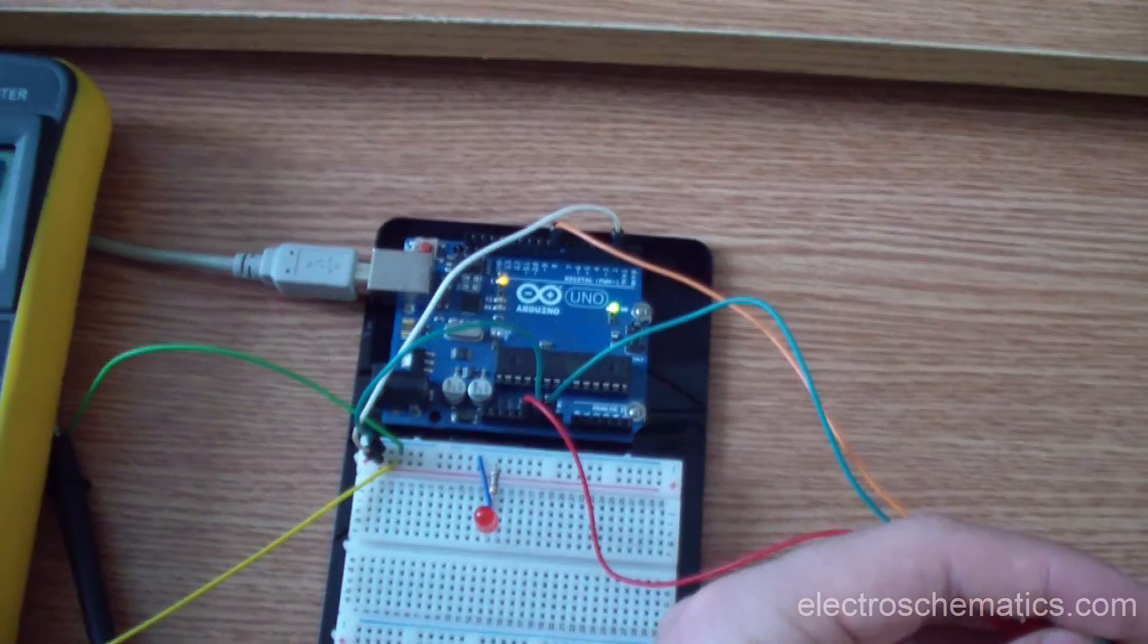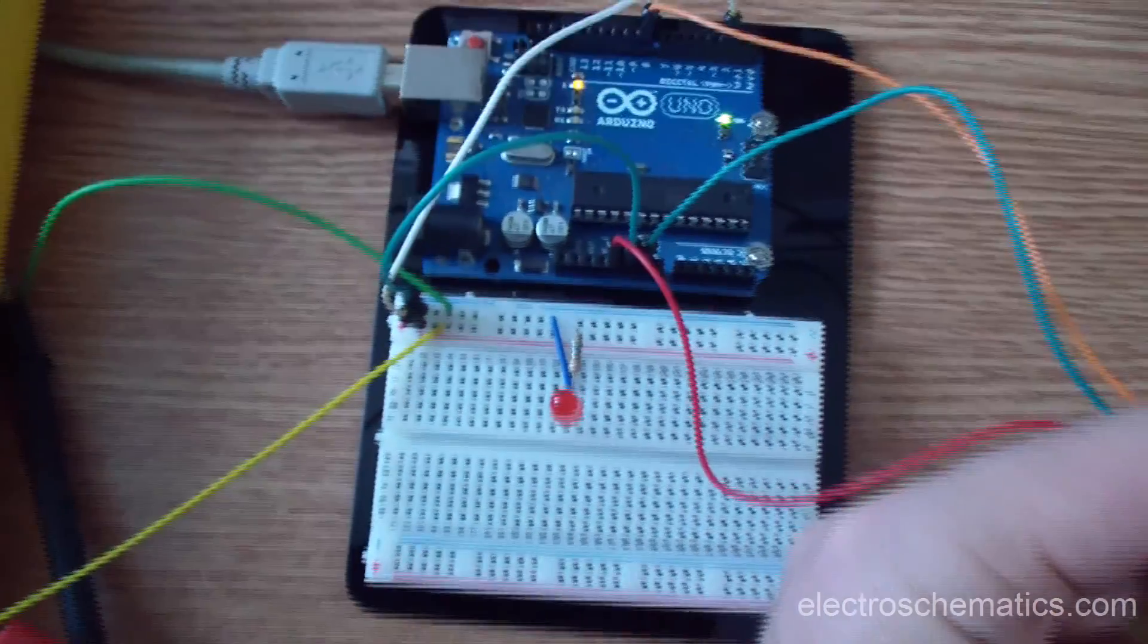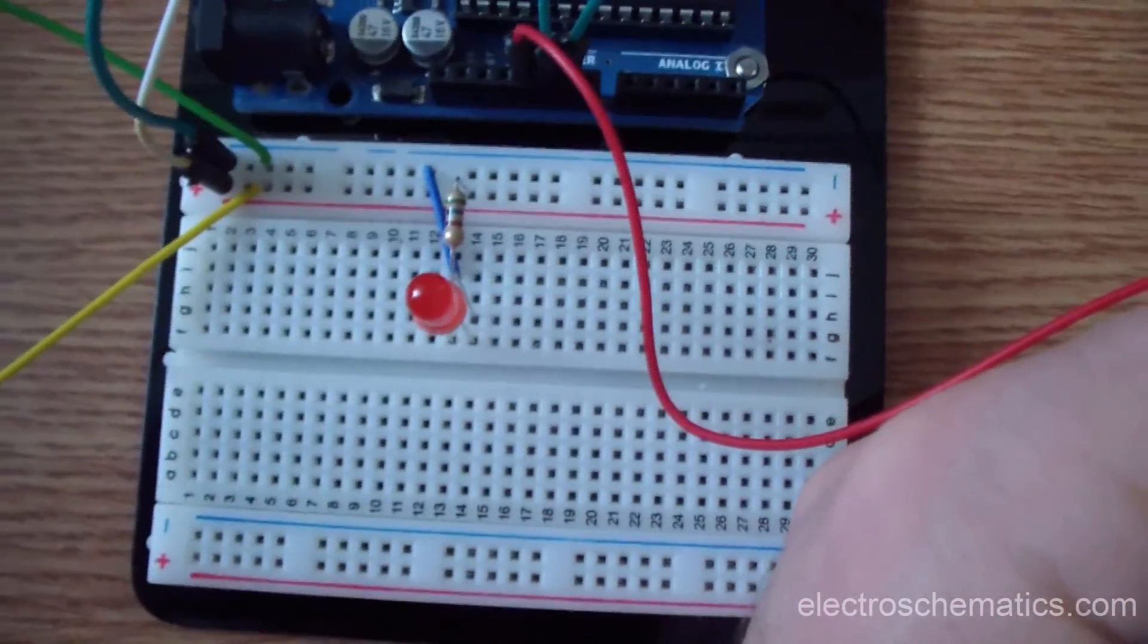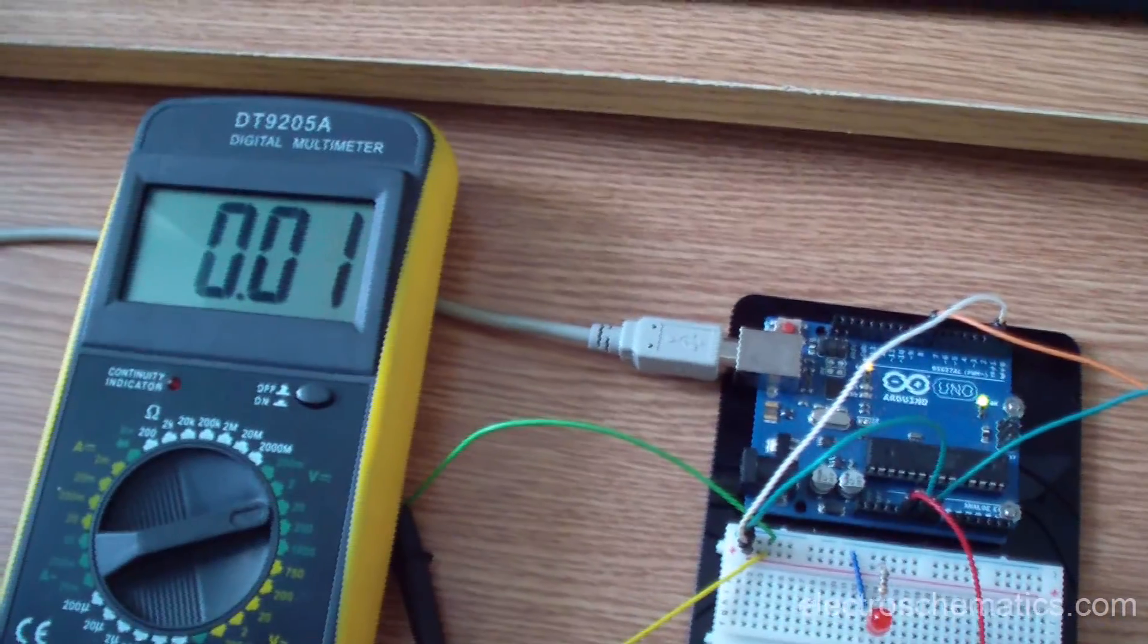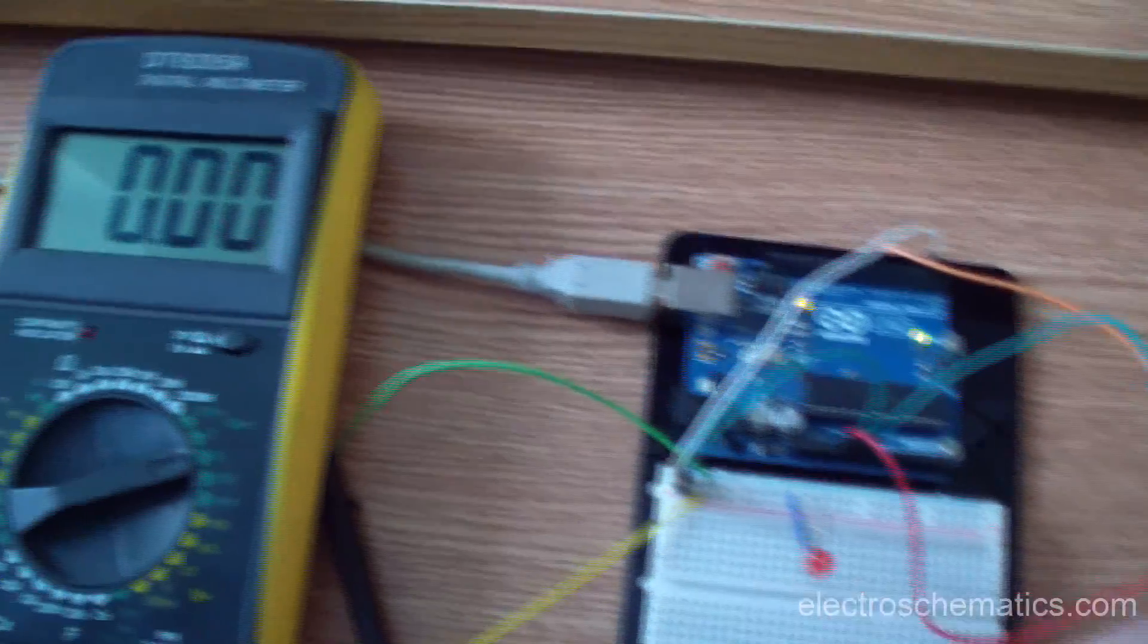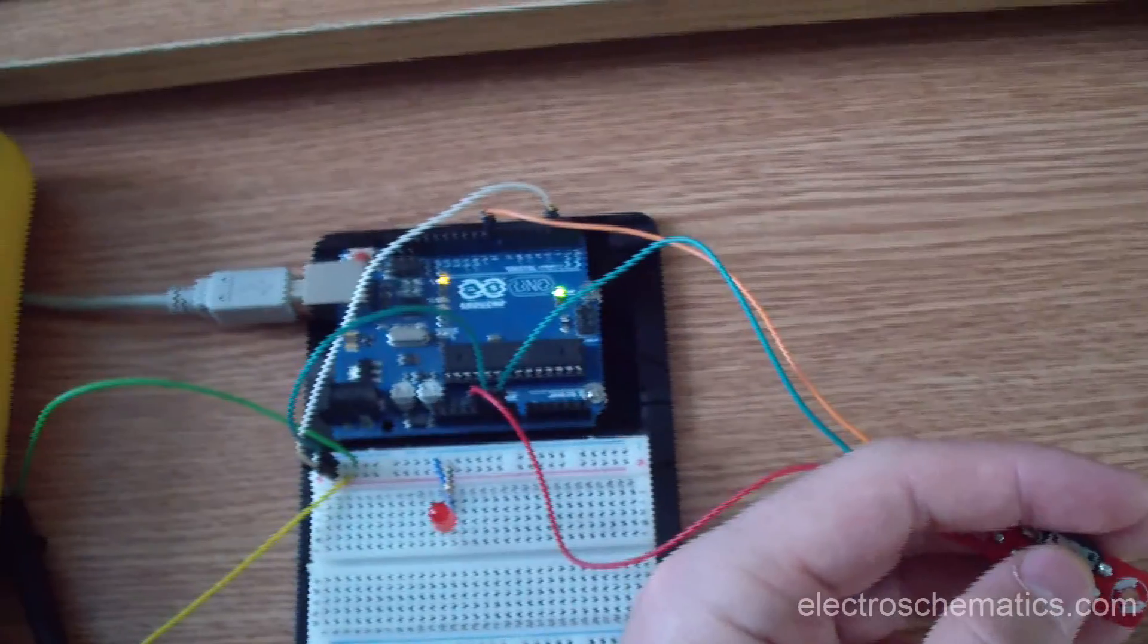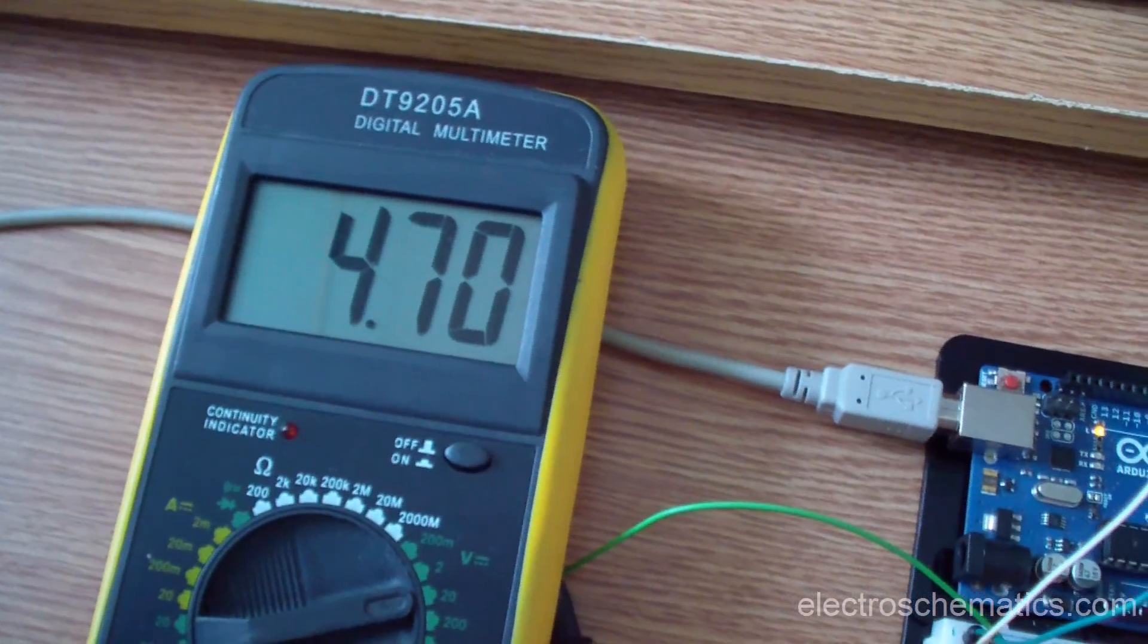I wired up the Arduino and breadboard with an LED and a 560 ohms resistor. I attached a digital multimeter to show you the voltage. Now the button is not pressed, so the voltage on the LED is zero. When I press the button, the LED turns on and the voltage reaches up to closely 5 volts.